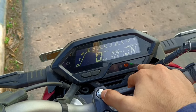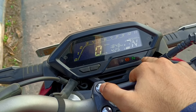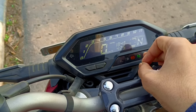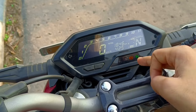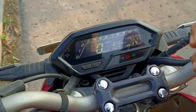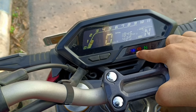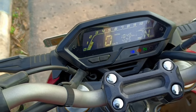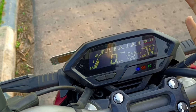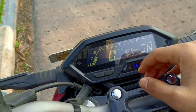After that, we have the neutral indicator, the ABS indicator, and the headlight indicator. The blue light indicates that your high beam headlight is on.